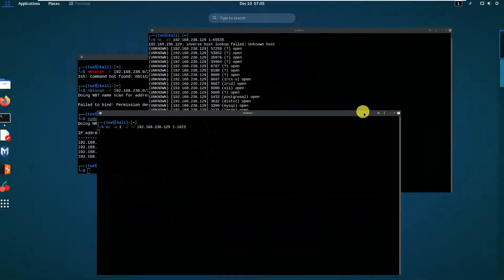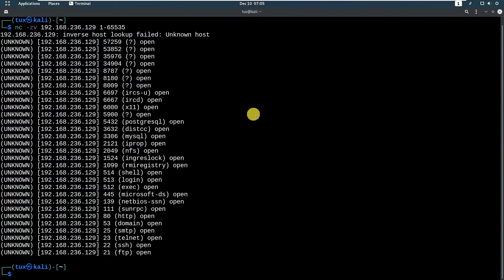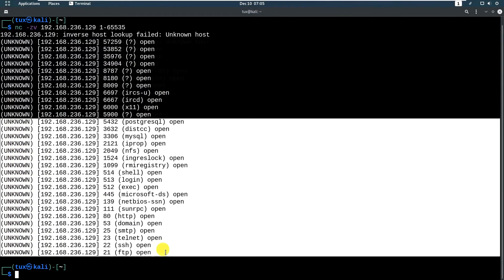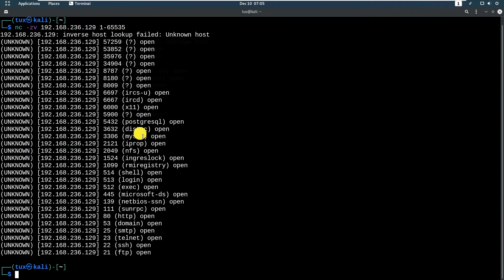If we go back to our previous results, we can see a lot of different open ports — though some ports were not identified. But we can see that some ports were identified. We got postgres, MySQL, shell, and Microsoft-DS and so on.